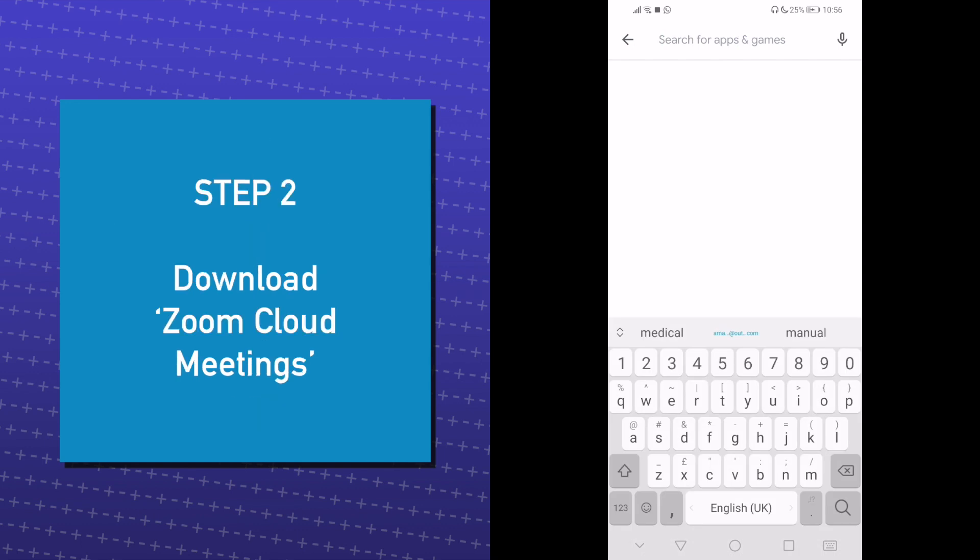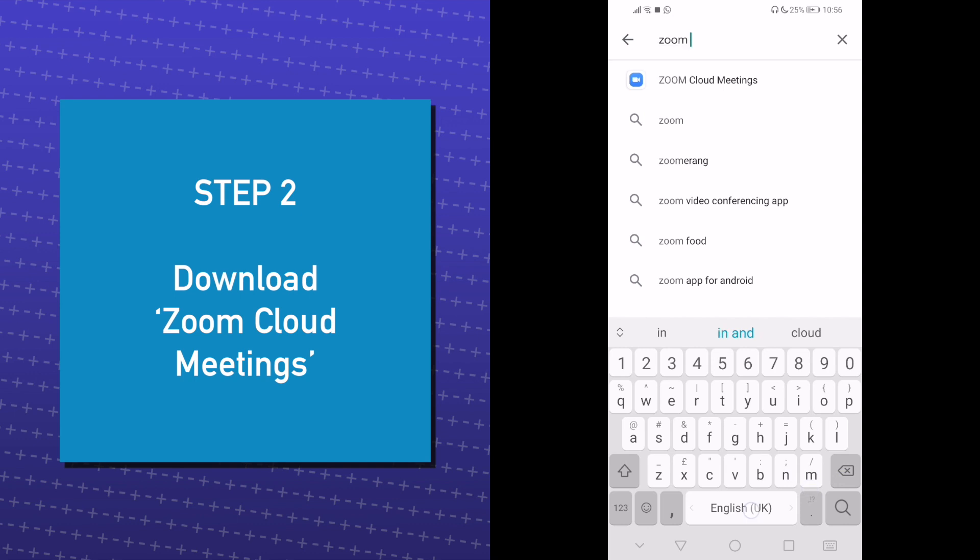Search for Zoom Cloud Meeting and download the app.